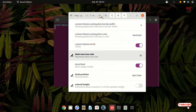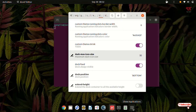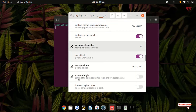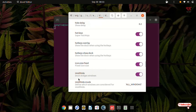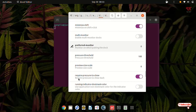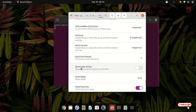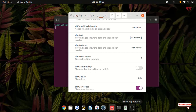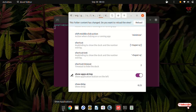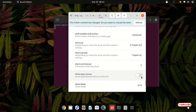Next, search for an option named 'show-apps-at-top'. You can see here show applications. If you want to move this one to the left direction, search for 'show-apps-at-top'. By default it is turned off. Once you turn it on, the show applications icon will shift to the left direction. If you want it back to the right, just disable it. I'll keep it in the left direction and turn it on.